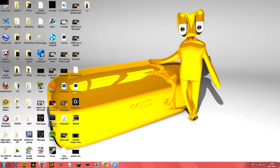Hello everybody, this is Gator here, and this is a tutorial on how to get Cinema 4D R12 completely for free. It is no trial or demo or anything — it is the full version. Let's get started.